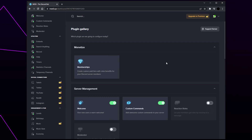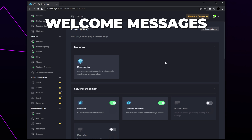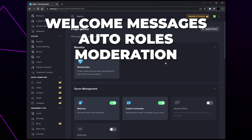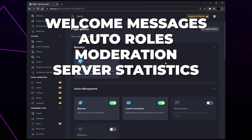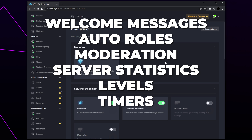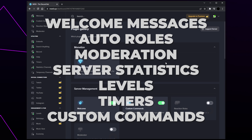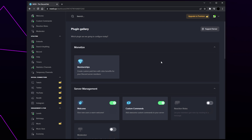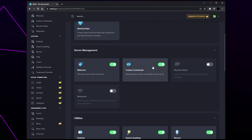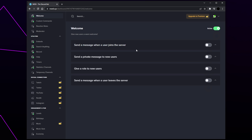For the purpose of this tutorial we will be showing you how to set up welcome messages, auto roles, moderation, server statistics, levels, timers, and custom commands. First we will be setting up welcome messages. Select the welcome plugin — if it's disabled, start by clicking the switch, then click yes.